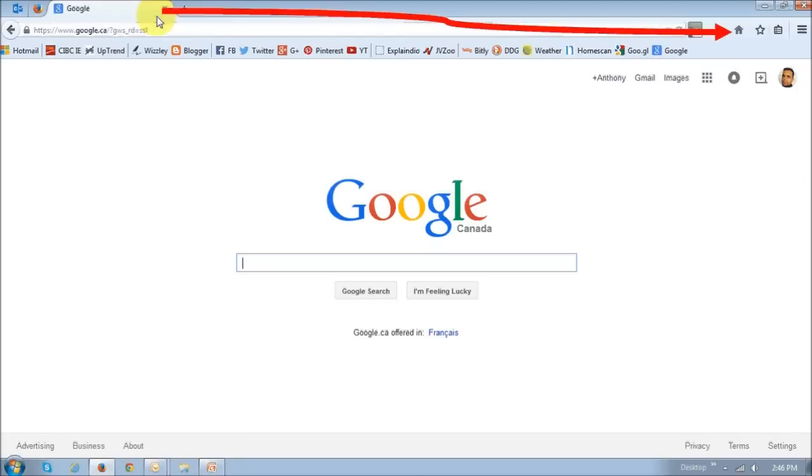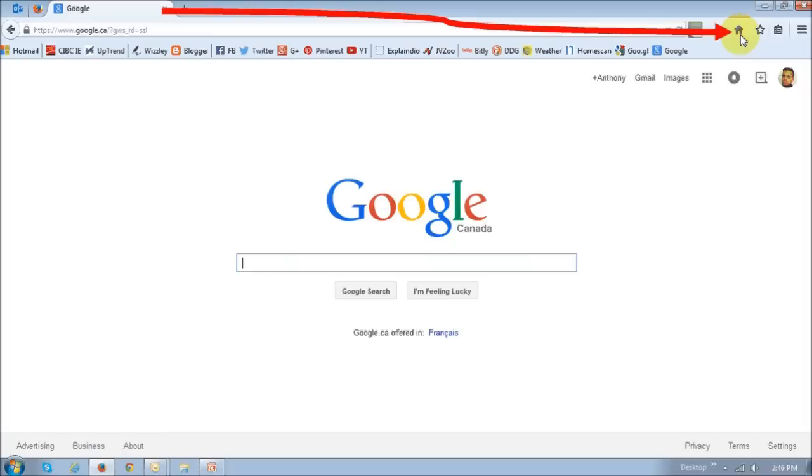And then you want to drag this tab and move it to this home page icon. This will basically set up your home page.